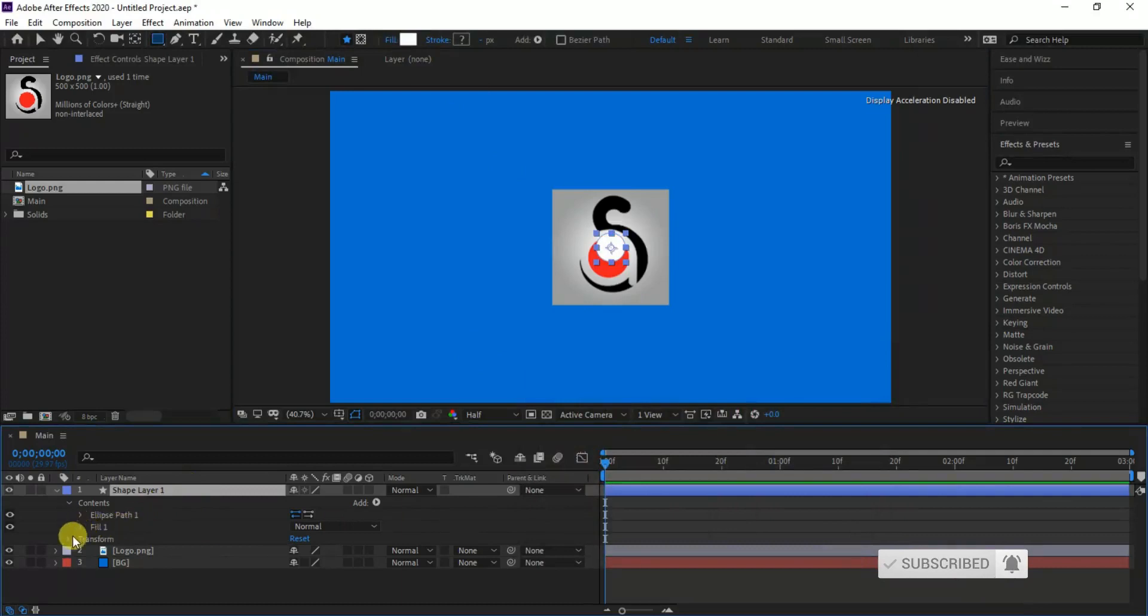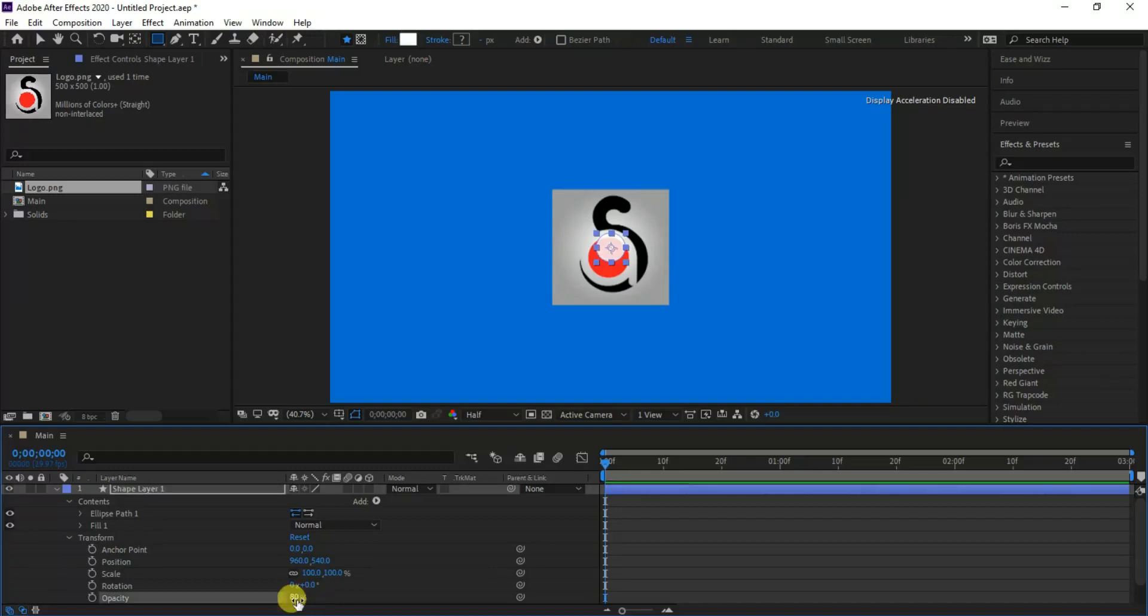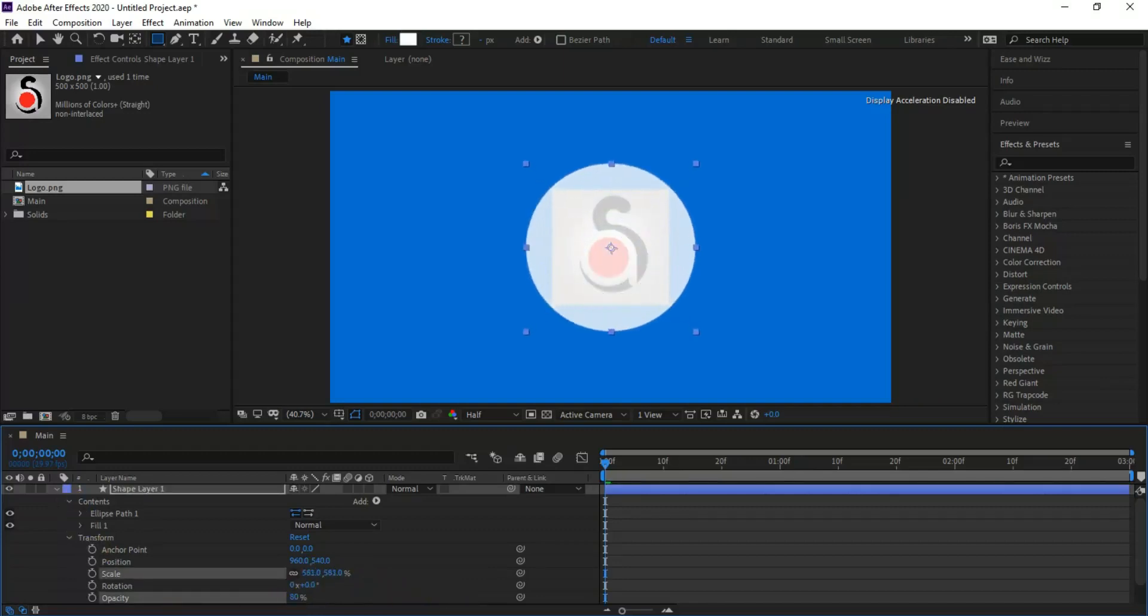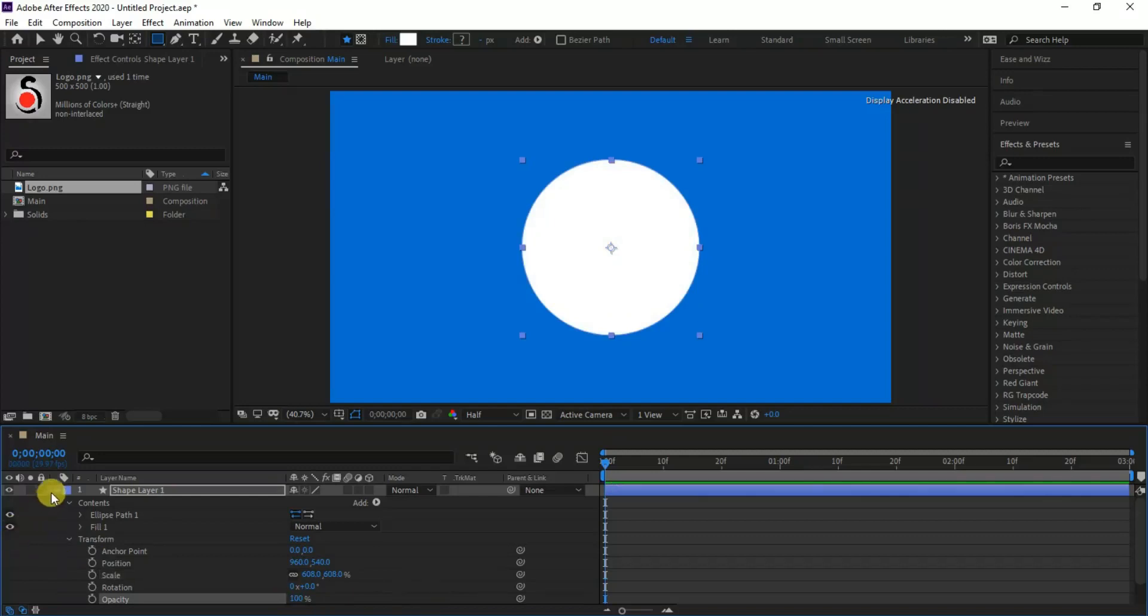Let's make some changes by expanding transform presets. First reduce opacity to 80% so that I can see the logo while I increase the ellipse shape. Increase the scale till it covers enough of the logo, then set the opacity to 100 again.